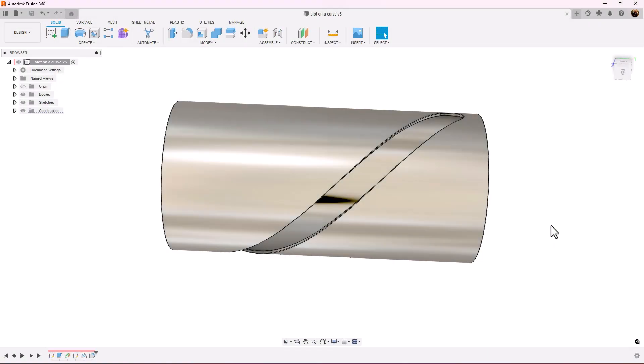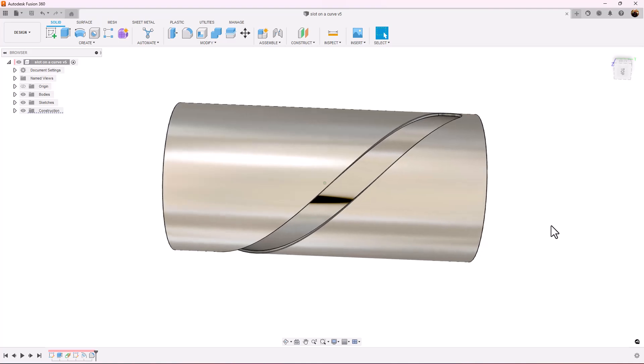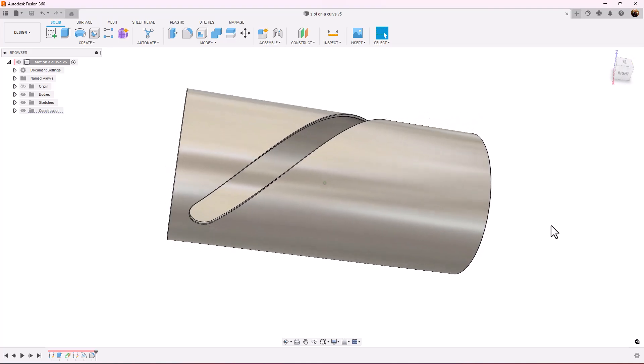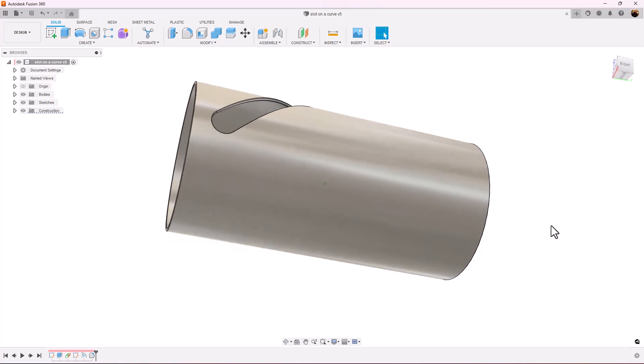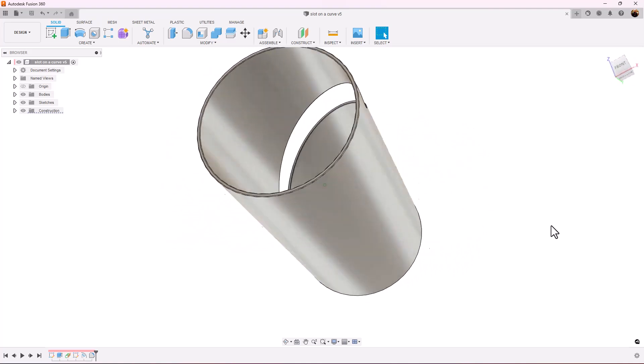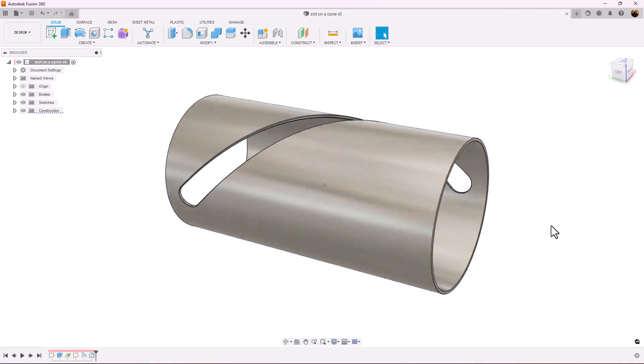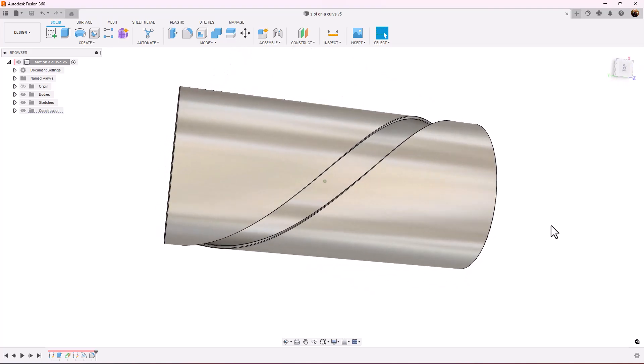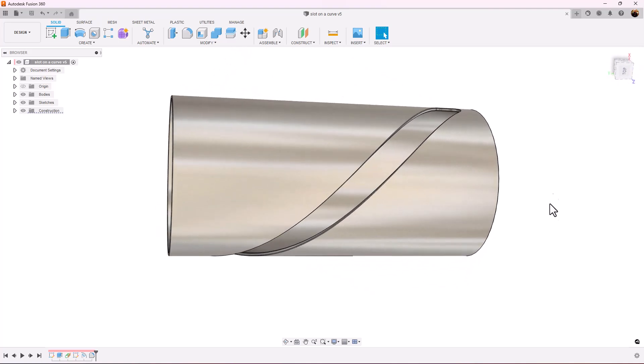Welcome back to exercise 11 in CAD Jungle. In today's exercise we're going to be creating a slot on a cylinder. Let's hop right to it.